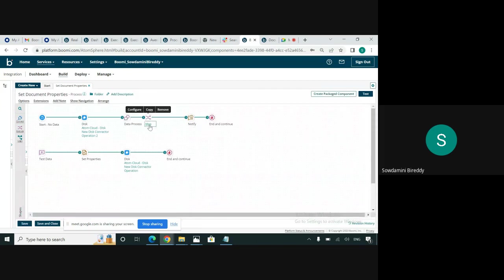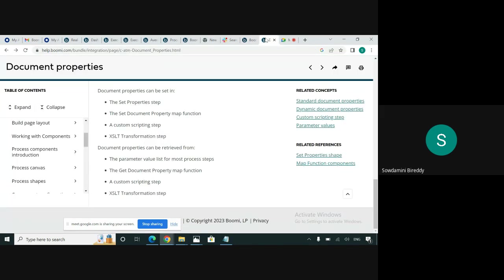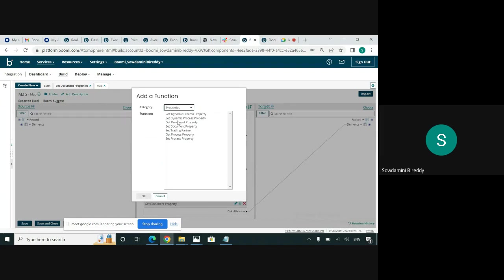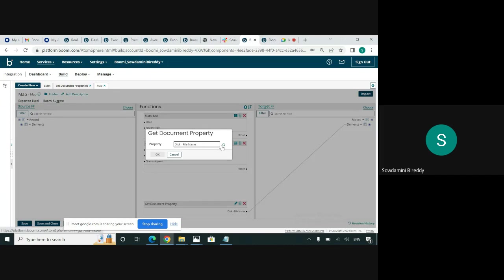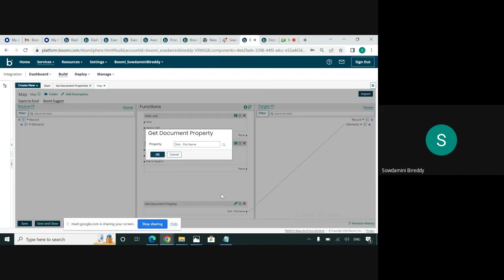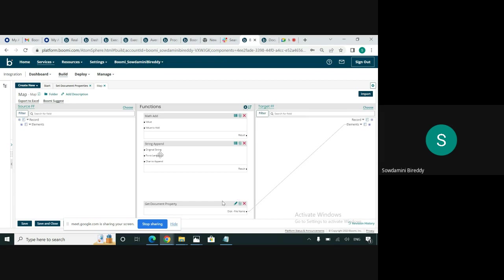In the map shape, in the same process flow, I have also created to show how to retrieve the document property to get the file name. I have taken a function. From the functions, I have selected property — GetDocumentProperty. And this is my document property. I have selected the document property disk connector and selected the file name. I'm assigning the file name to the file name in the target profile, but we can also see what is the file name stored in this map function when I run the process.